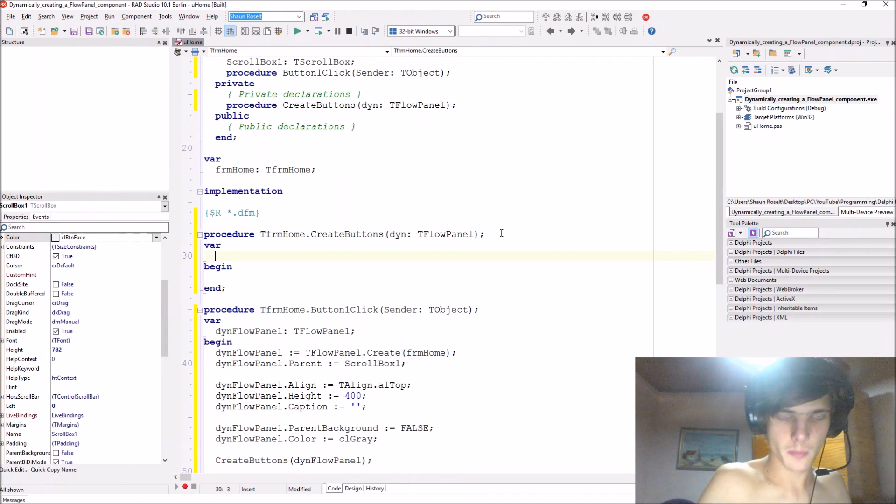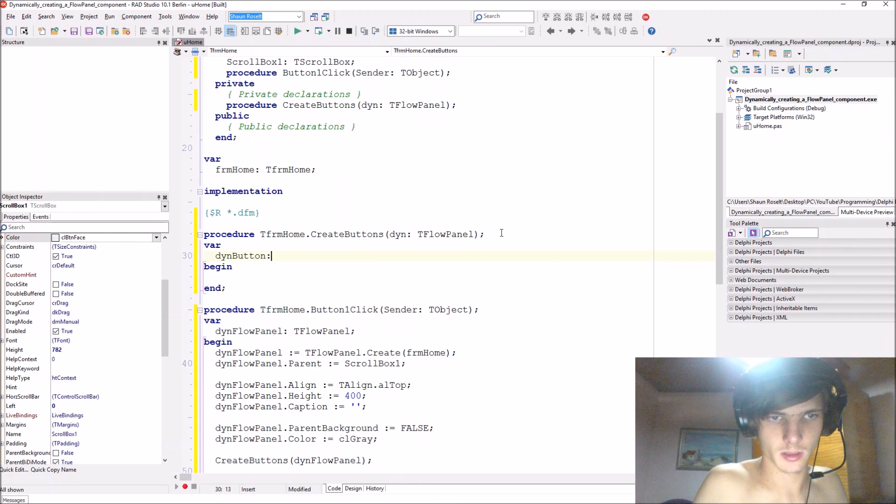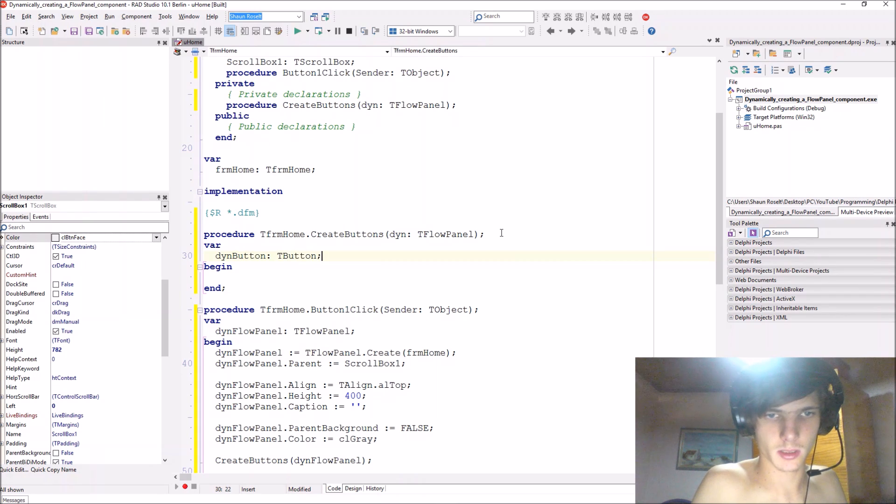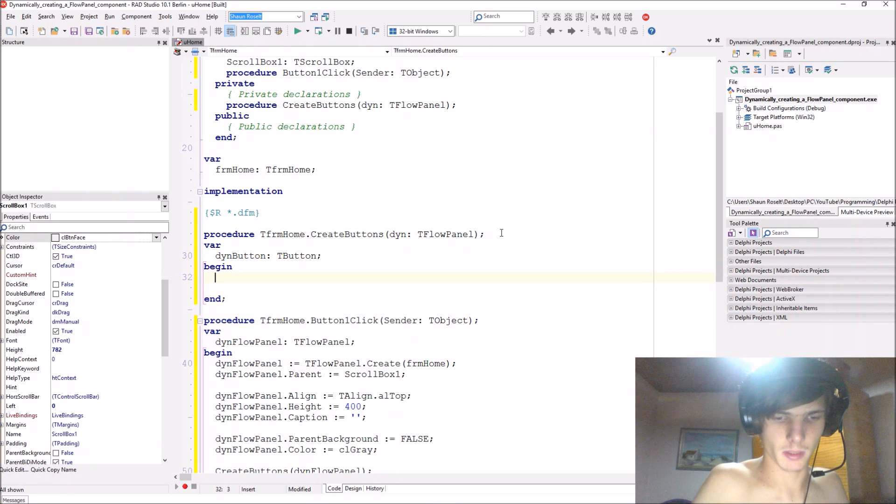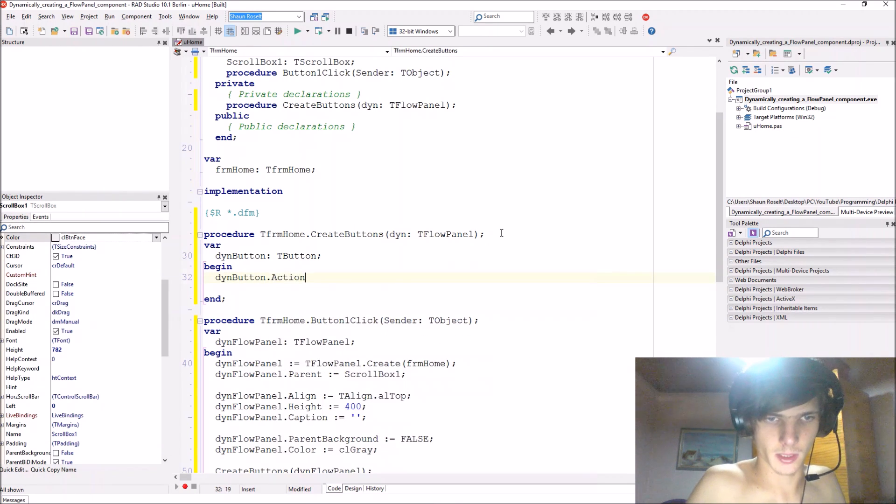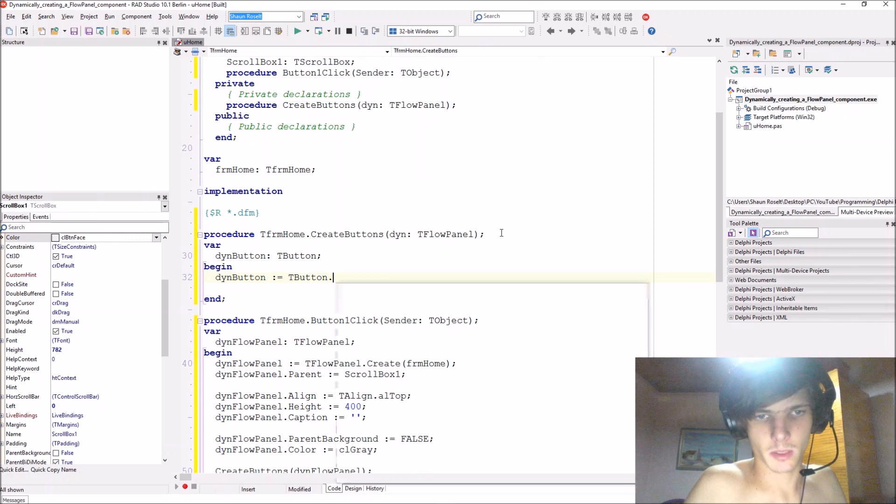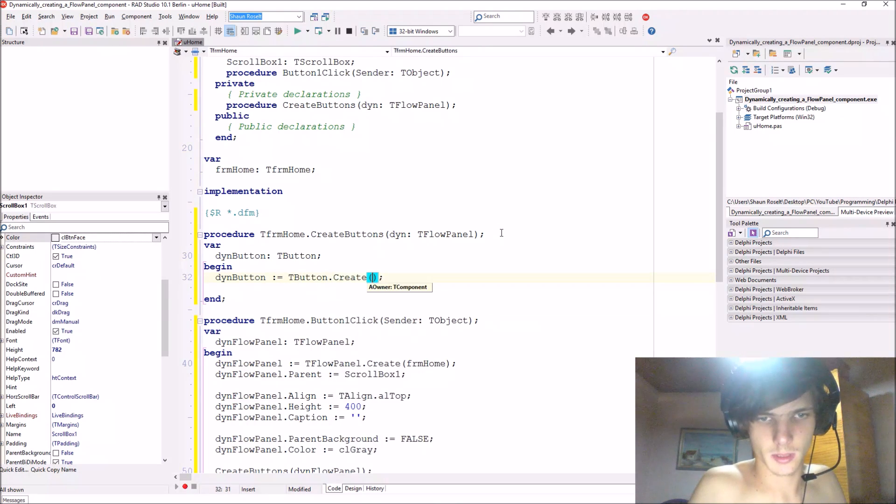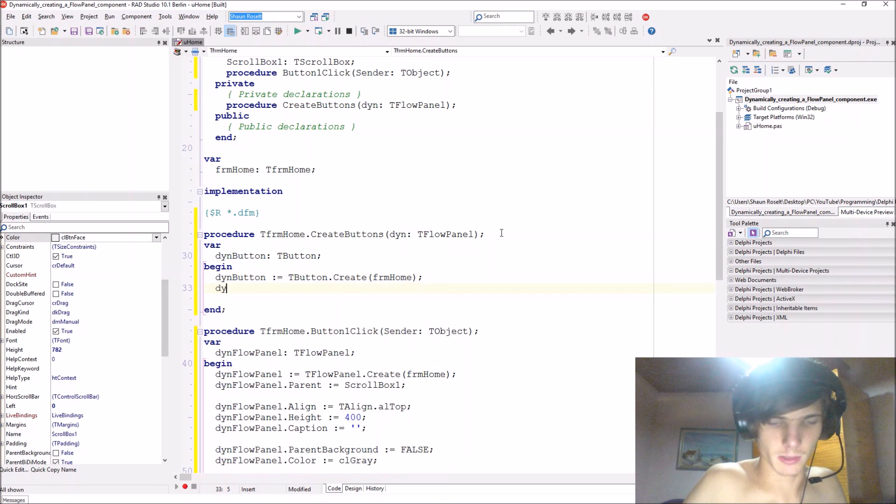Variable, let's just say din button of T button. Then let me say then button colon equals T button dot create. Also the form we give it a parent.